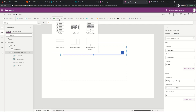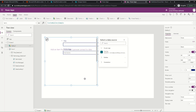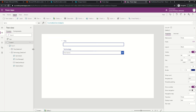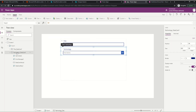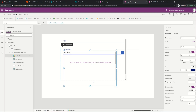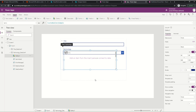What I need to do is unlock this card first, and then simply add a gallery inside the card - a blank gallery. When I add the gallery it actually gets placed outside the form. Don't worry about it - just cut the control, select the card, and paste it so it will place the gallery inside the card.